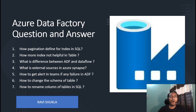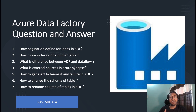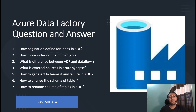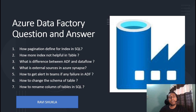My first question: how is pagination defined for indexing in SQL? In SQL Server we have indexes for query optimization, and the interview wants to understand how many pages we have for the data on the index. Second question: if we have more indexes on a table, is it helpful for performance? Third question from the ADF side: what is the difference between ADF and data flow?